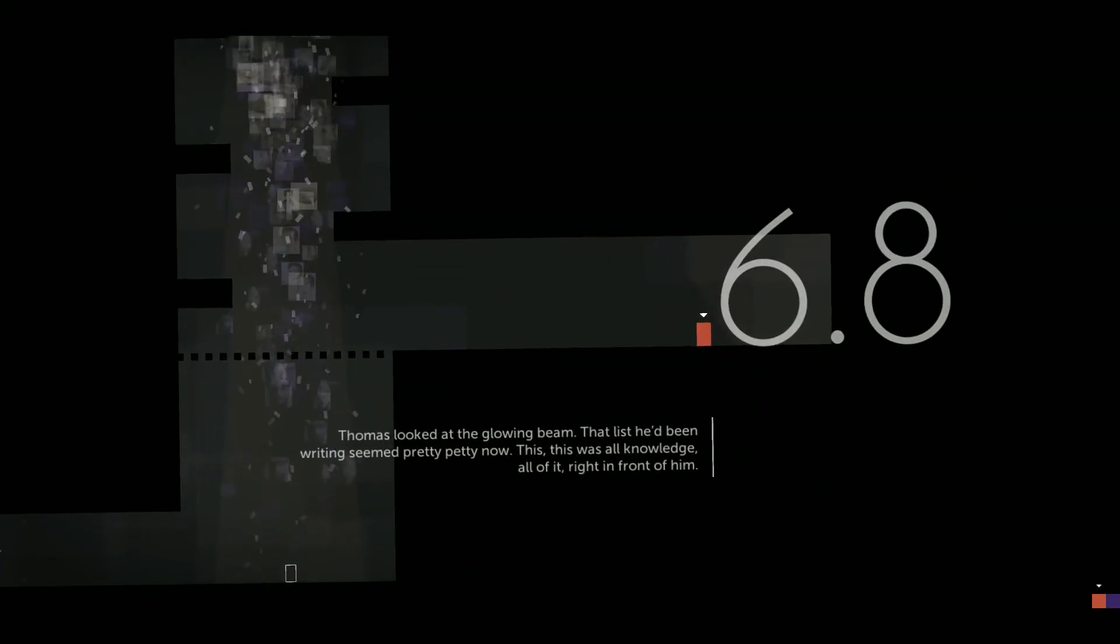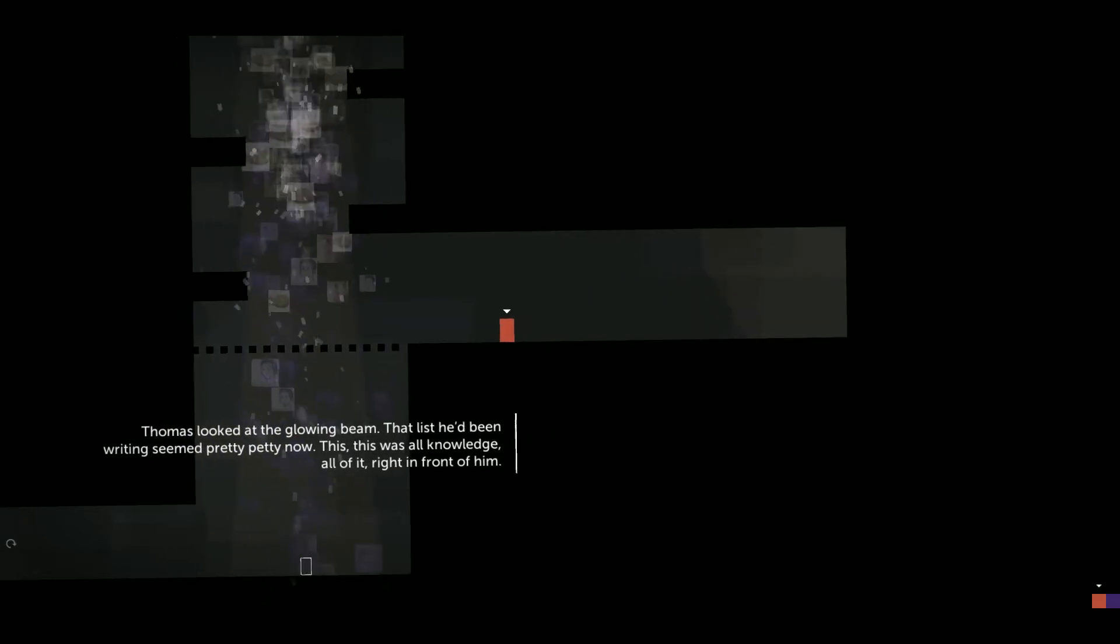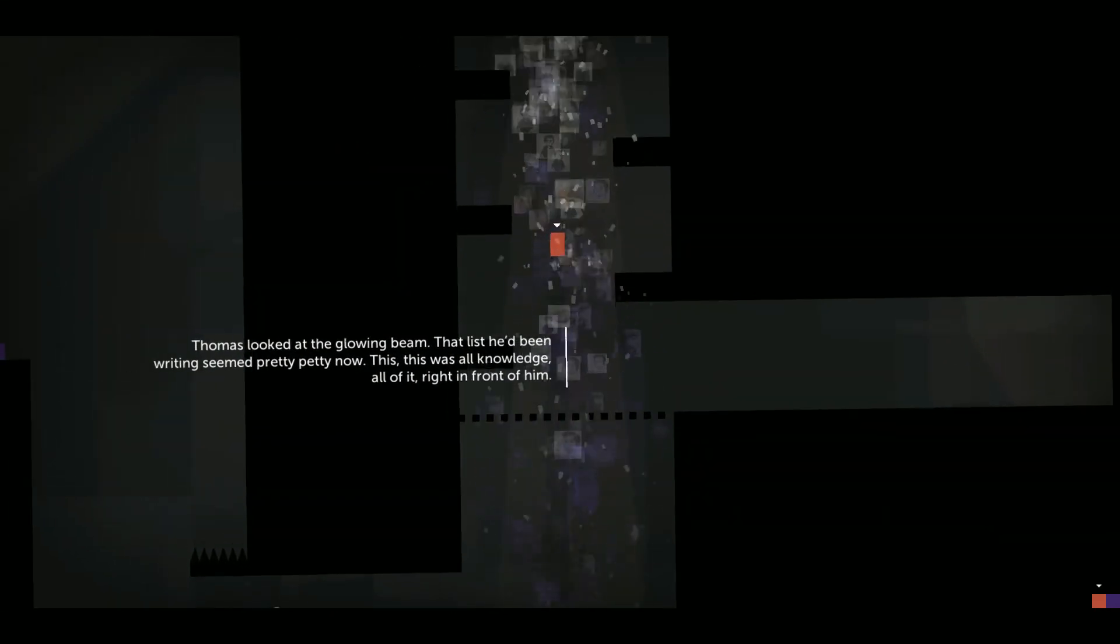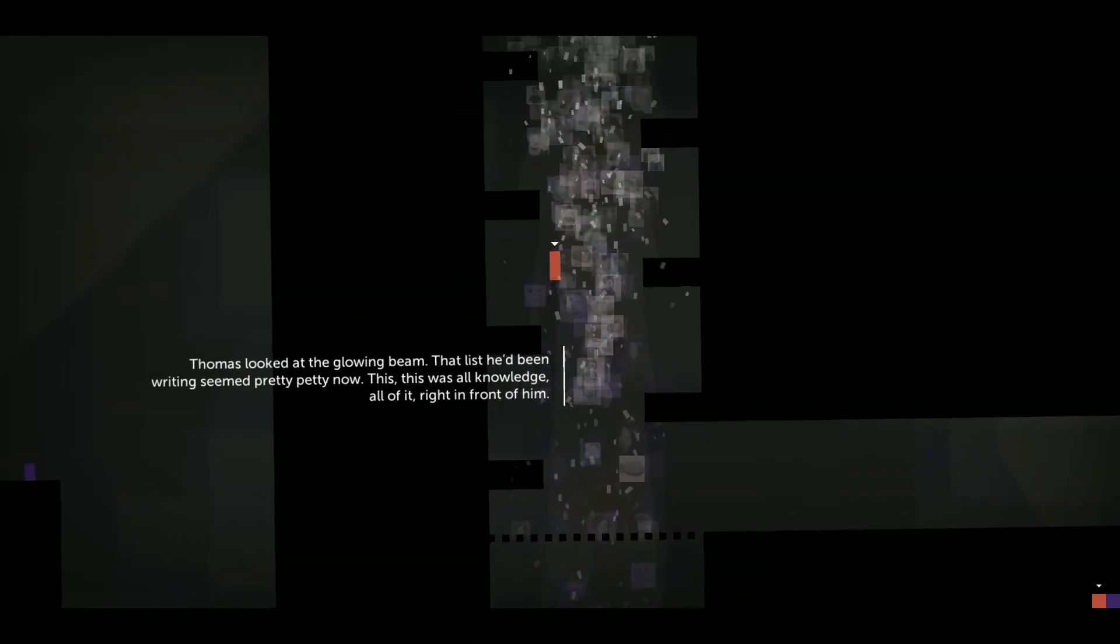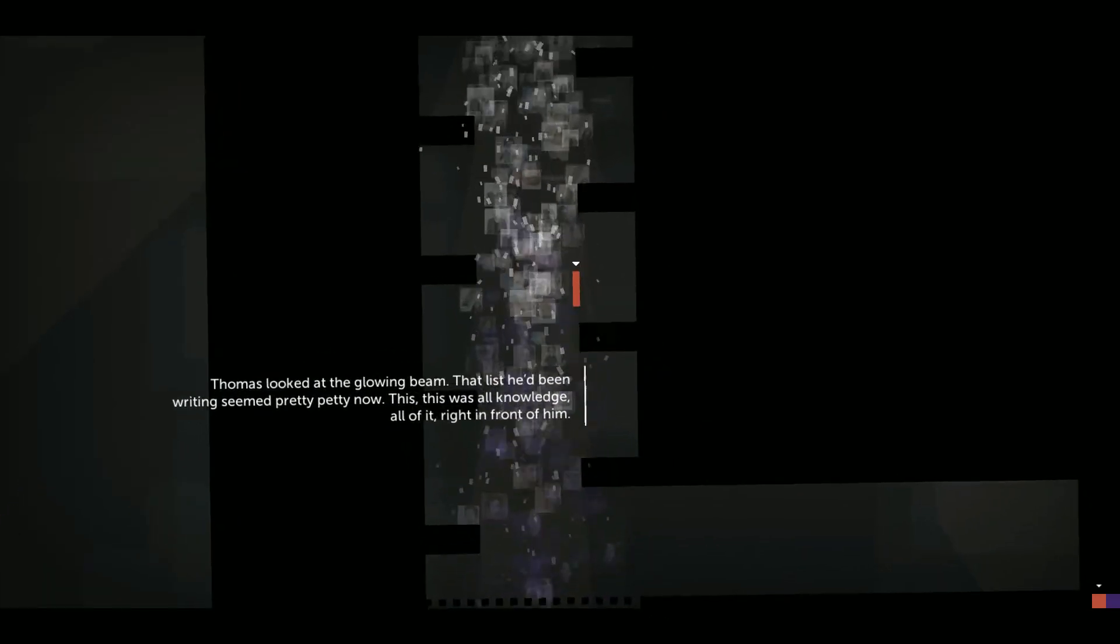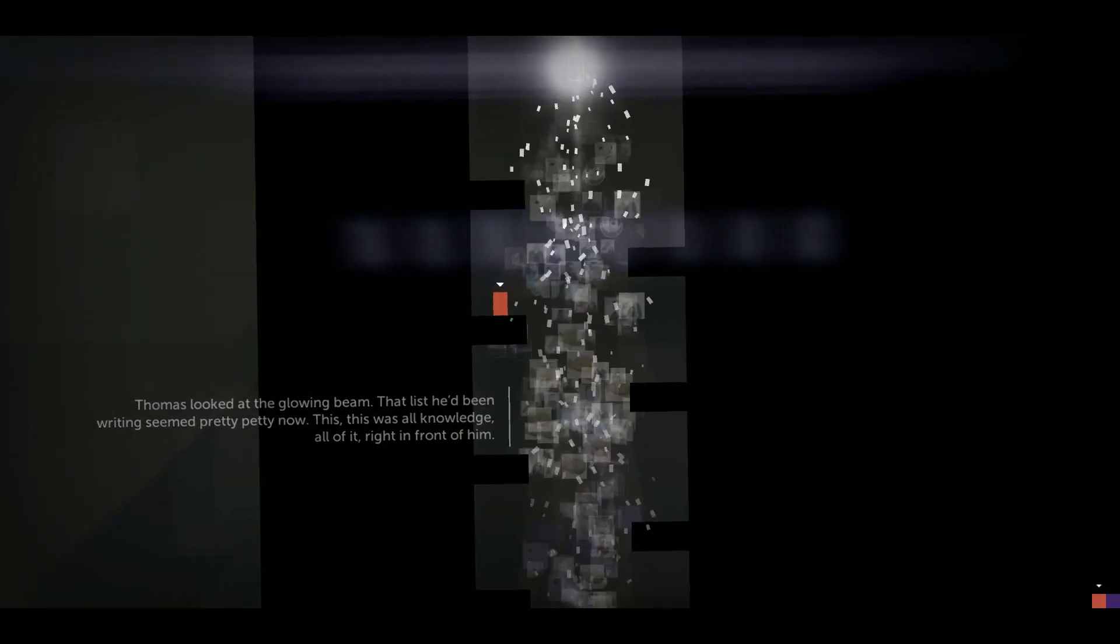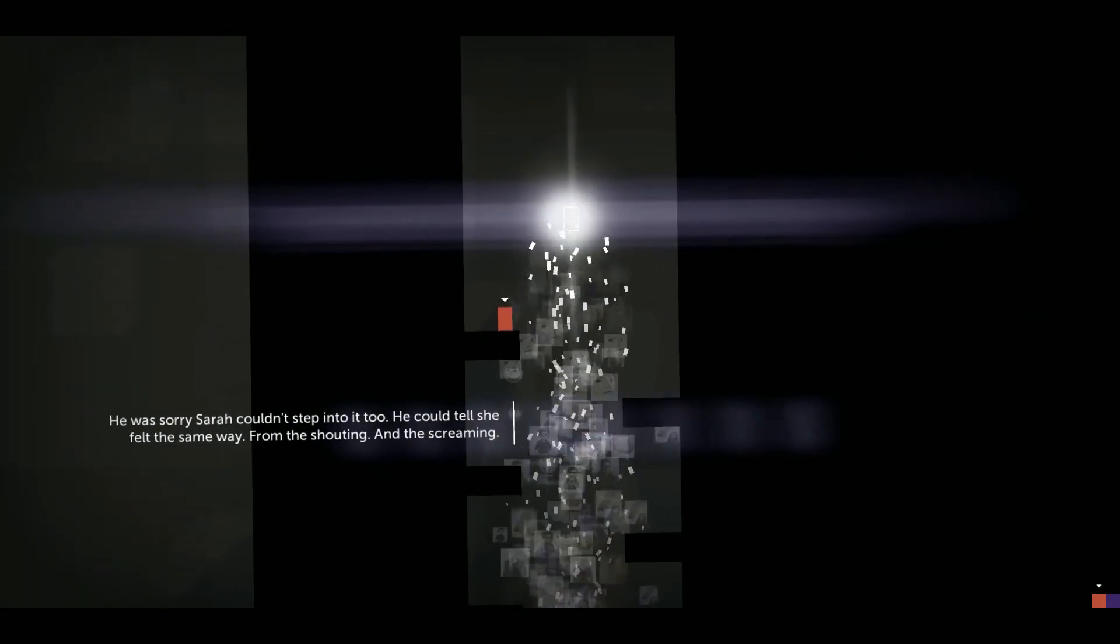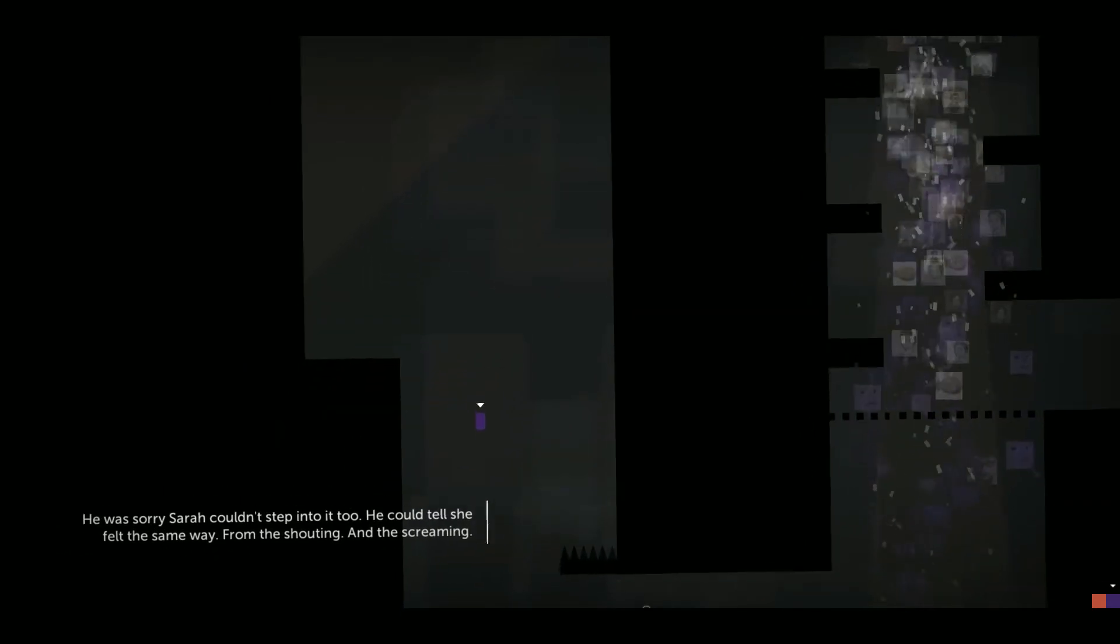Thomas looked at the glowing beam. That list he'd been writing seemed pretty petty now. This? Well, this was all knowledge. All of it. Right in front of him. He was sorry Sarah couldn't step into it too. He could tell she felt the same way.